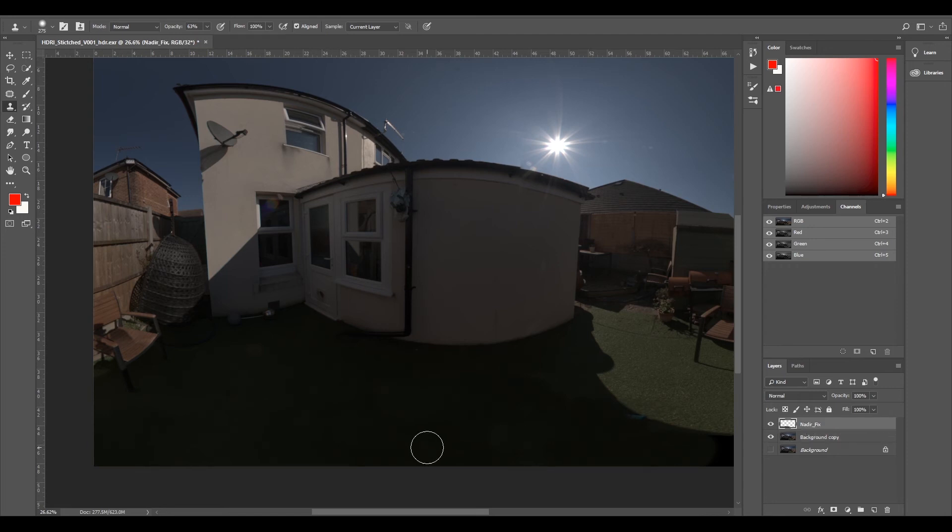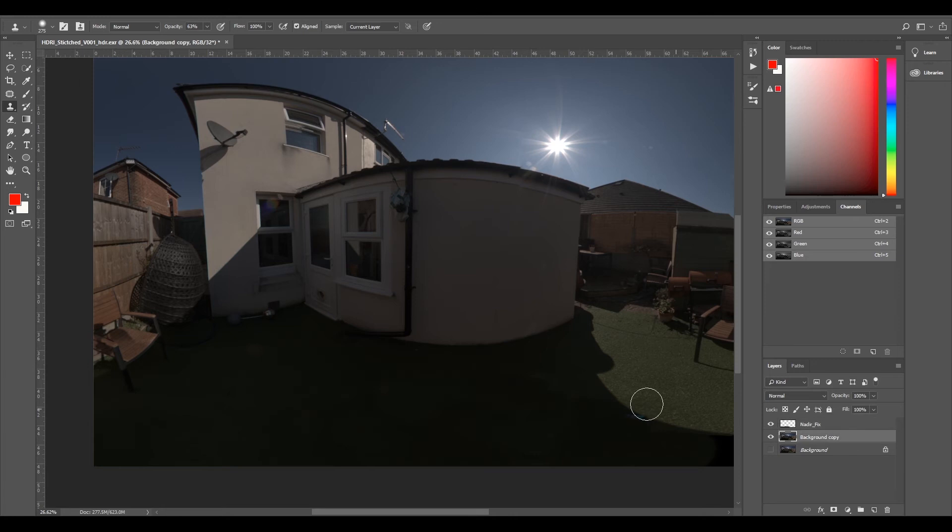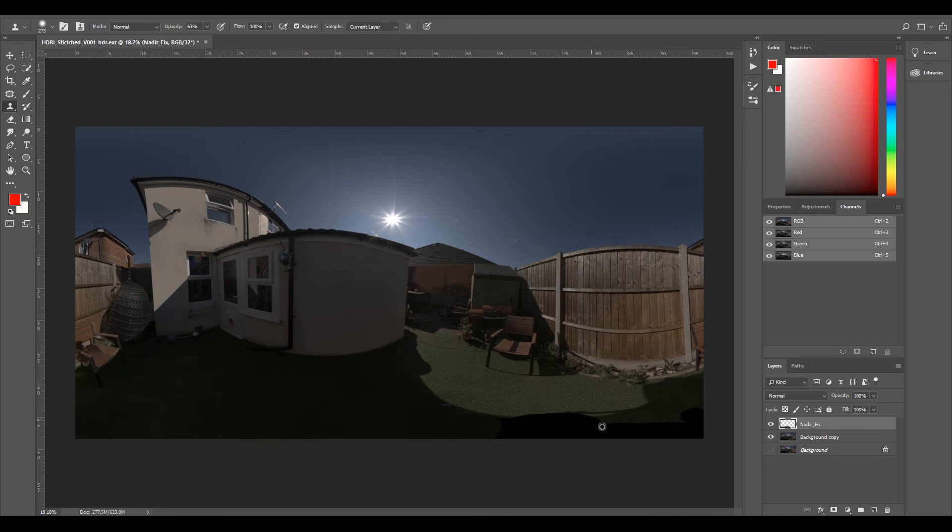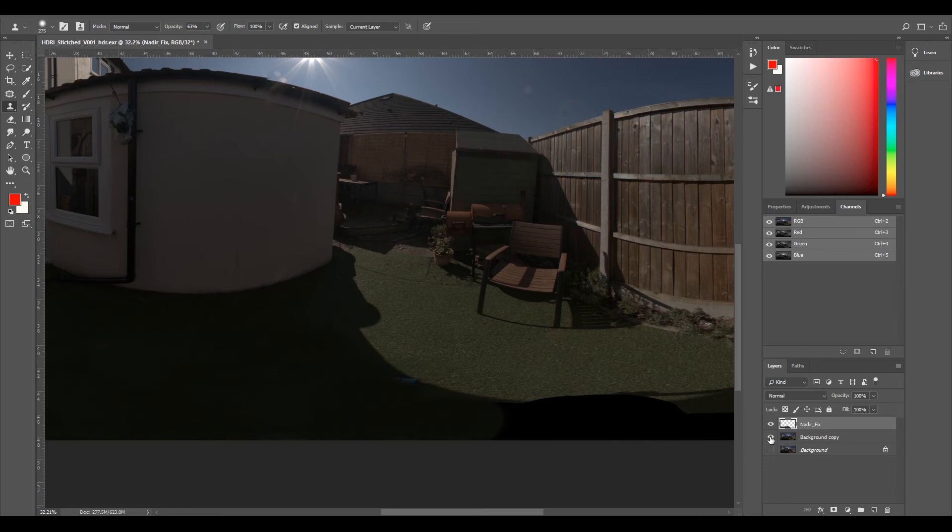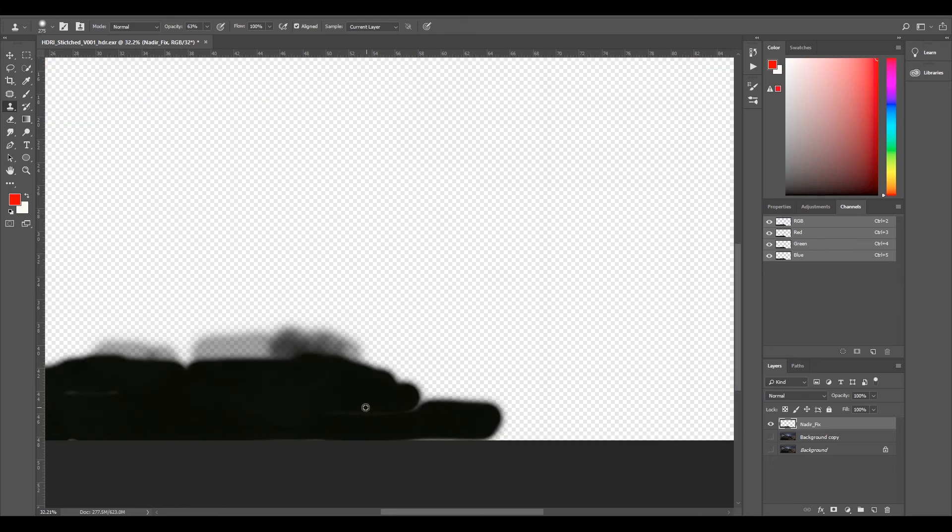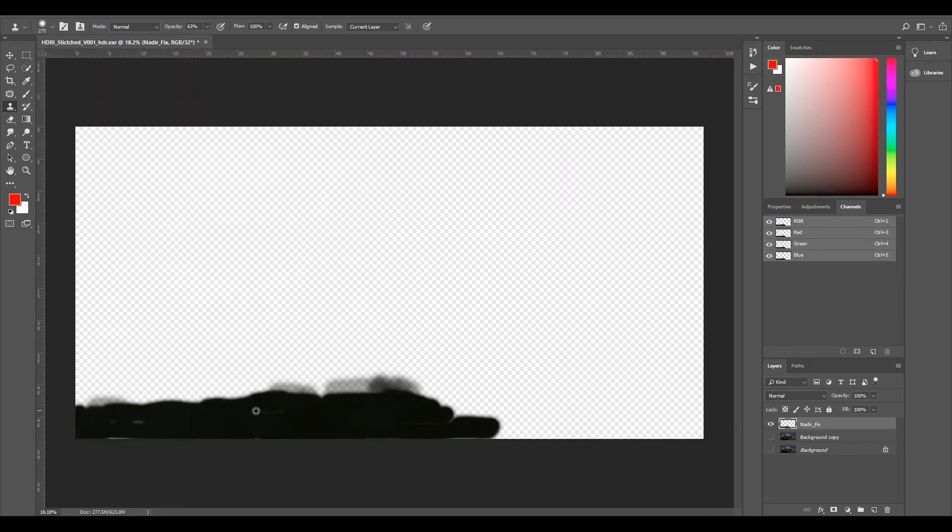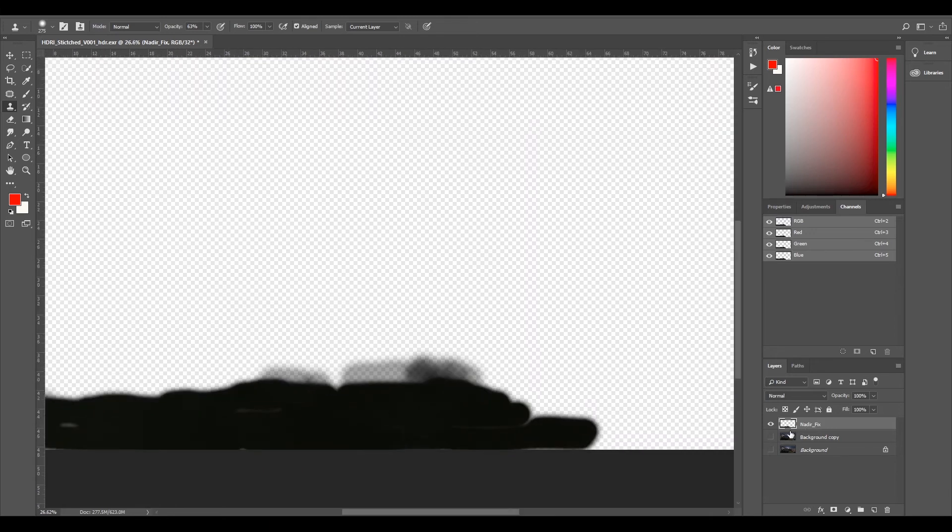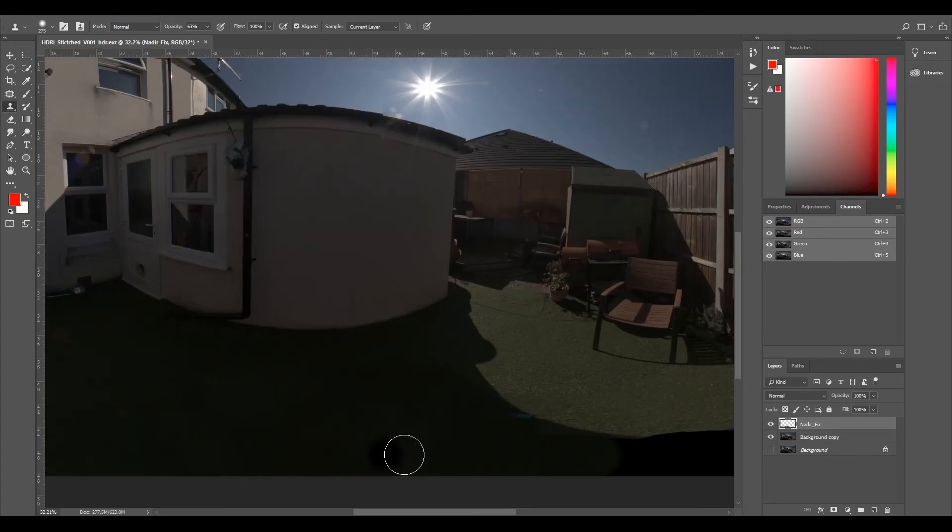Like I say, it's not perfect but you're never going to notice I don't think. If you want it to be perfect, you're more than welcome to spend way more time on it if you like. I just want to do it quick and get it into 3D as fast as possible. Now if I turn my background copy off, I can see what I've done. Looks gross, but you might not even notice. We've still got a little bit of black down here.